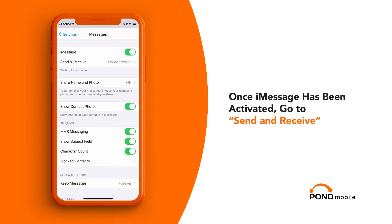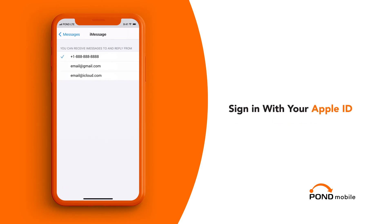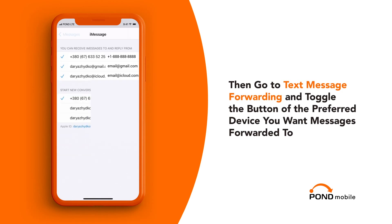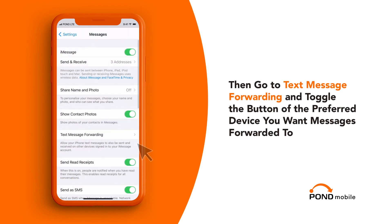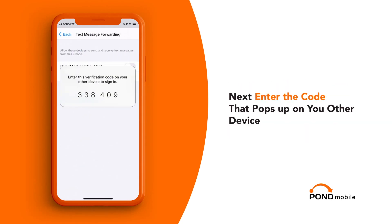Once iMessage has been activated, go to Send and Receive. Sign in with your Apple ID. Then go to Text Message Forwarding and toggle the button of the preferred device you want messages forwarded to. Next, enter the code that pops up on your other device.